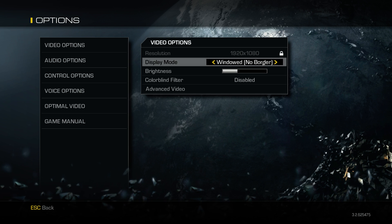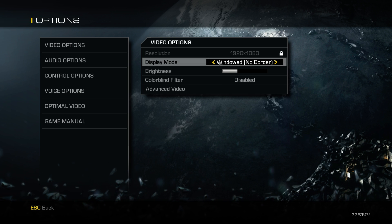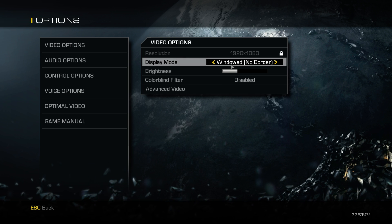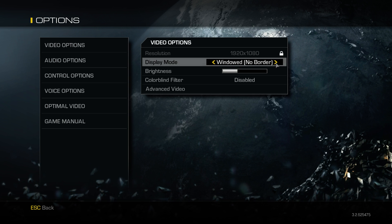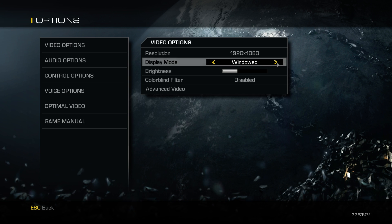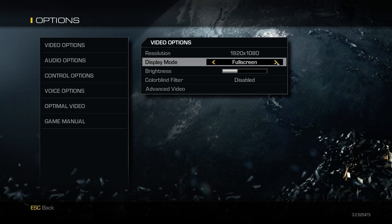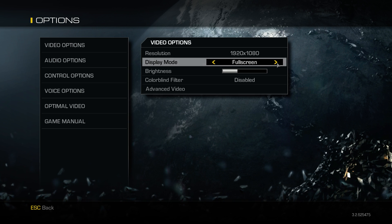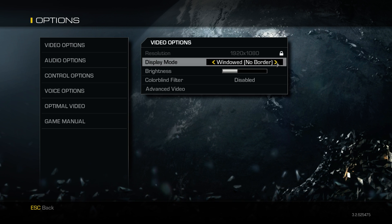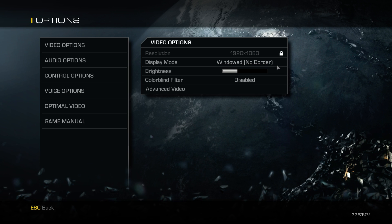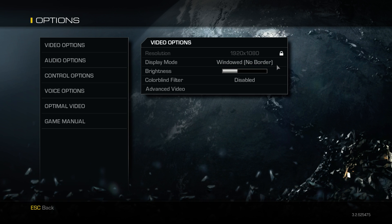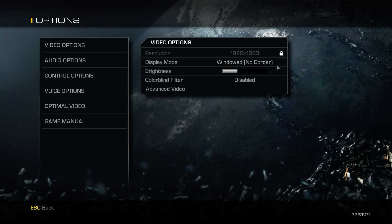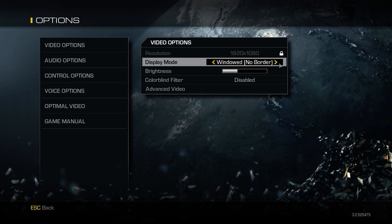Basically what you want to do is make sure your video settings, your display mode is on windowed with no border. This is the newest Call of Duty, and so the problem is that option isn't offered with every single full screen game, but hopefully you have it with the game you're trying to record, otherwise you might be out of luck.